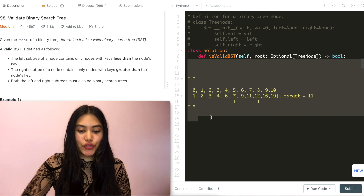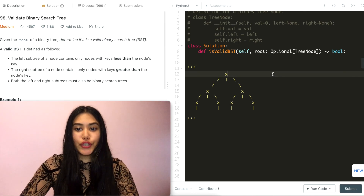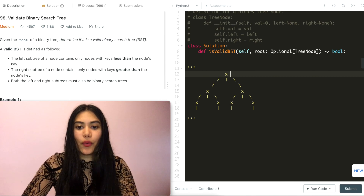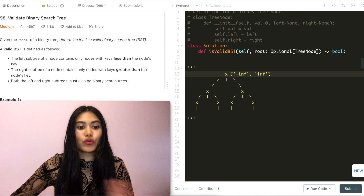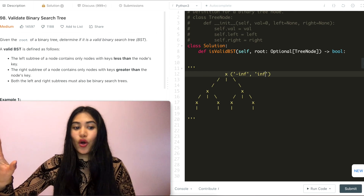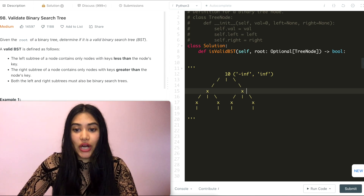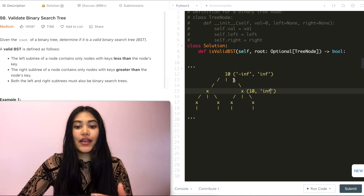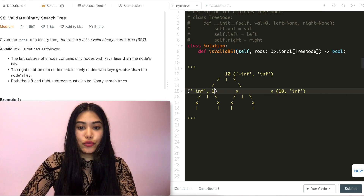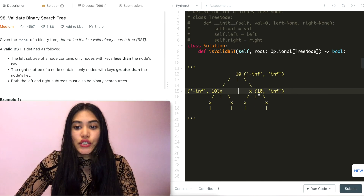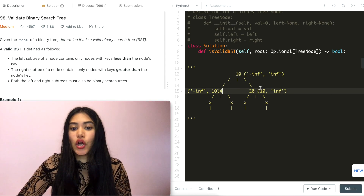Let's look at an example with an actual tree. For the very first root node, there's no restriction, so the range can be from negative infinity to positive infinity. Say we go with 10. The right child has to be greater than 10, so it ranges from 10 to infinity, and the left child ranges from negative infinity to 10. Let's go with 20 for the right and 4 for the left.